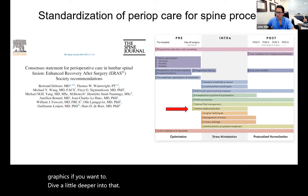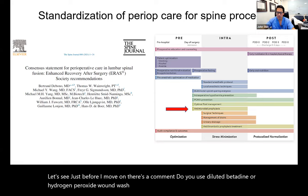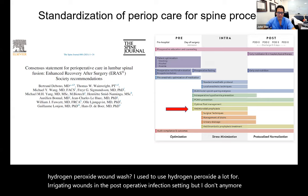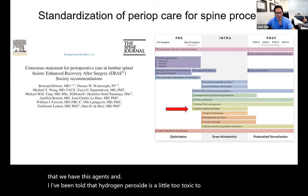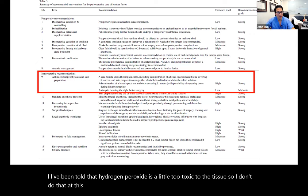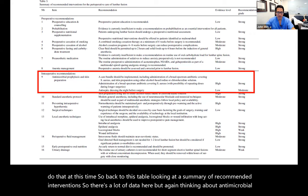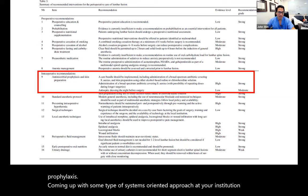There's a comment: do you use diluted betadine or hydrogen peroxide wound wash? I used to use hydrogen peroxide a lot for irrigating wounds in the postoperative infection setting, but I don't anymore now that we have VASH. I've been told hydrogen peroxide is a little too toxic to the tissue. Looking at a summary of recommended interventions, there's a lot of data here — thinking about antimicrobial prophylaxis and coming up with some type of systems-oriented approach at your institution can be helpful. The more that we think about this, the more we can make gradual changes that will help our patients.